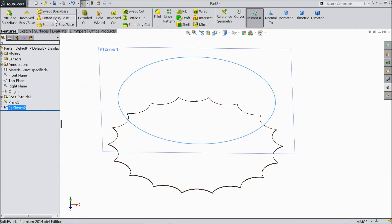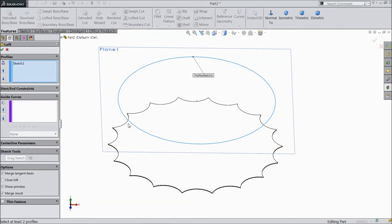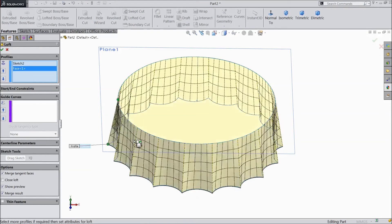Now choose lofted boss. Sketch to selected. Now select this sketch. Click OK.